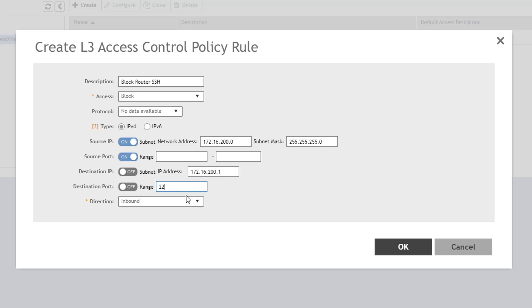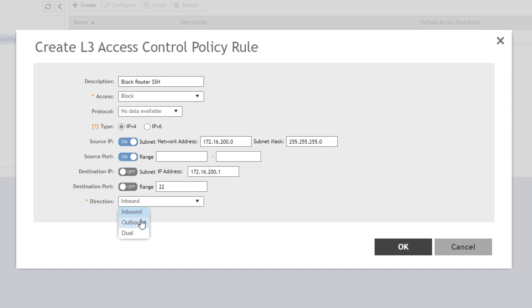Finally, I have the option to select direction. When the policy is applied to a wireless LAN, inbound filters traffic from wireless LAN clients to the AP. Outbound filters traffic from the AP to wireless LAN clients. And both filters traffic in both directions. We'll select inbound. And finally, click OK to save the rule.